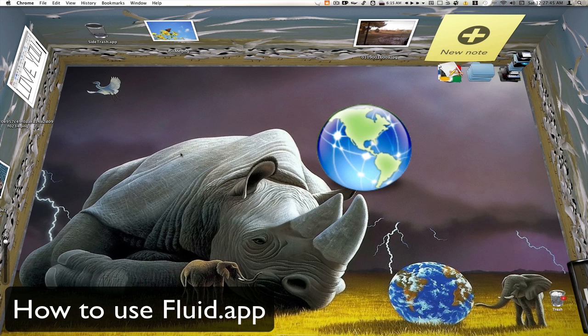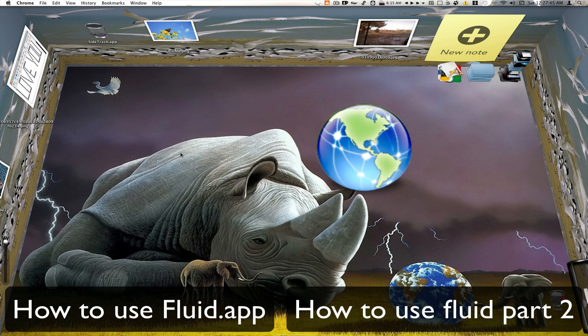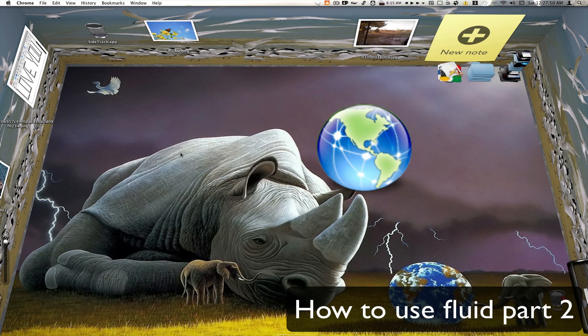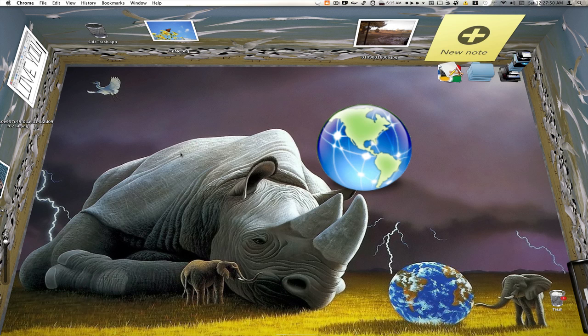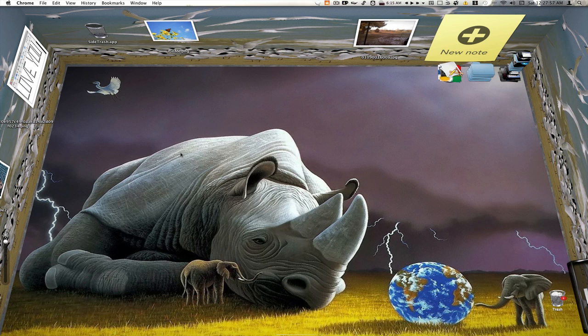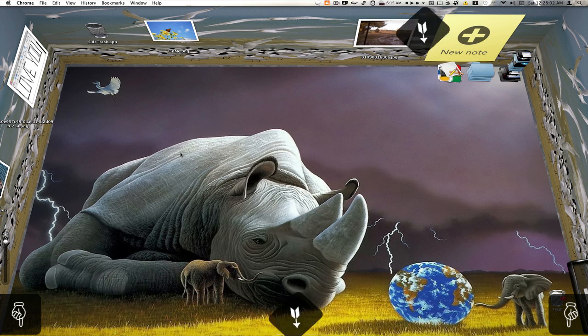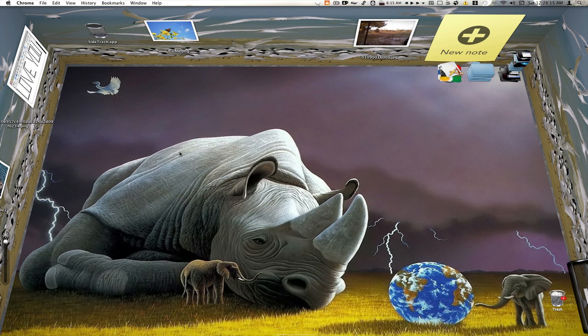If you don't know what Fluid is I got two videos, how to use Fluid app and how to use Fluid part two, click on the links down there at the bottom of this page to go check out those videos. So if you know any other ways of doing this, any ways that you like better or just any way at all, just comment down below let us all know.